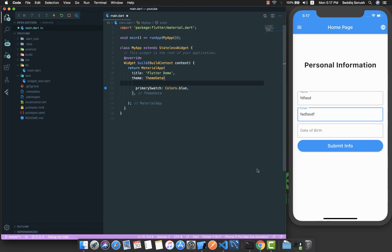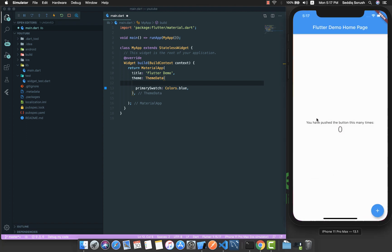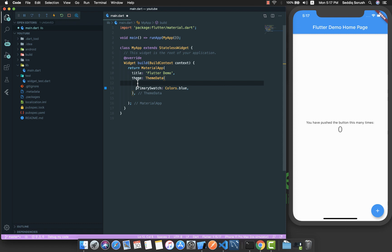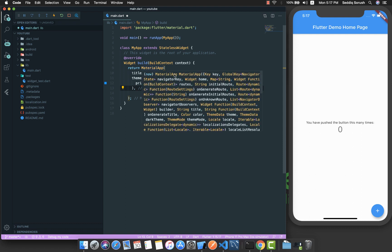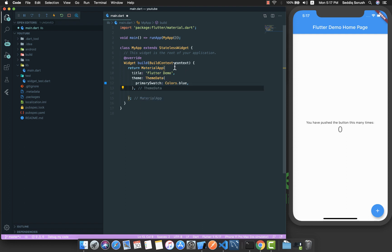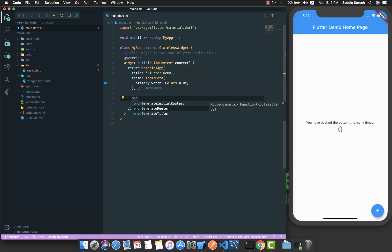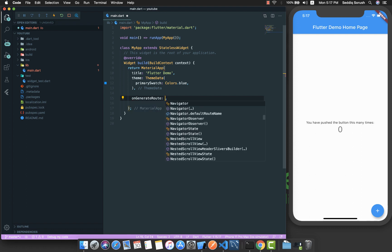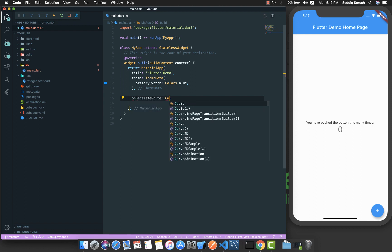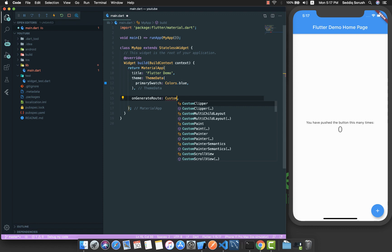Before everything else, let me configure the router. Let me bring this empty app. If you hover on the MaterialApp, you will see that we have a property called initialRoute and also onGenerateRoute. By using these two properties of MaterialApp we are able to configure the routes.